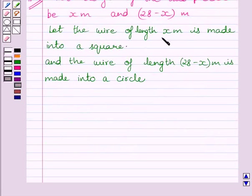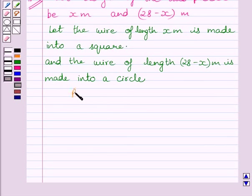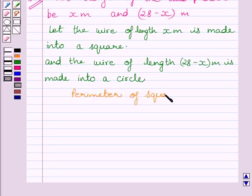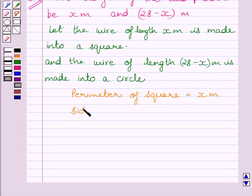Wire of length x meters is made into a square, which implies the perimeter of the square is x meters. Therefore, the side of the square is equal to x divided by 4.